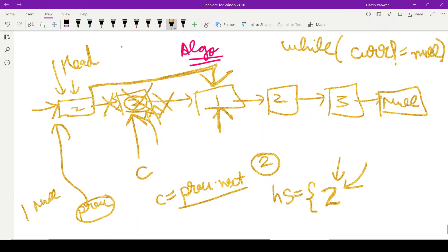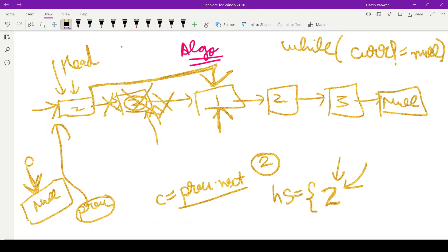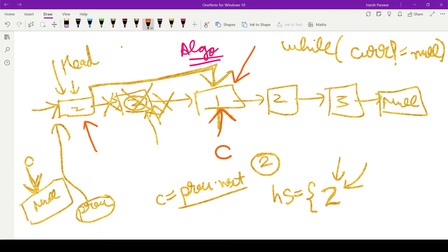After skipping the duplicate node, we make the current pointer point to null, because current was pointing to a node that has been deleted. This was inside the if-condition: if HashSet contains this value, we make next-of-previous equal to next-of-current, and we make current equal to null. When we come out of the if block, we make current equal to the next of previous. So previous was still pointing at the first node with value 2, and the next of previous is the node with value 1, so current now points there.